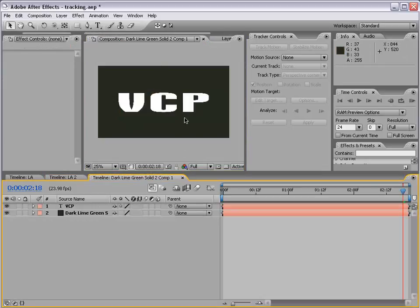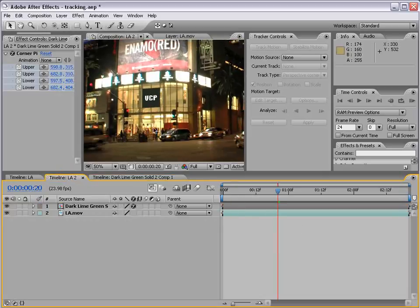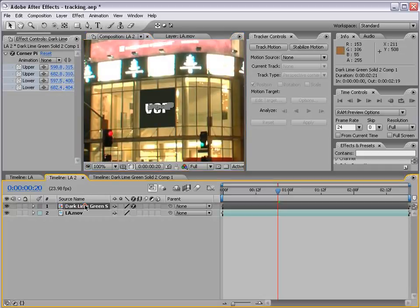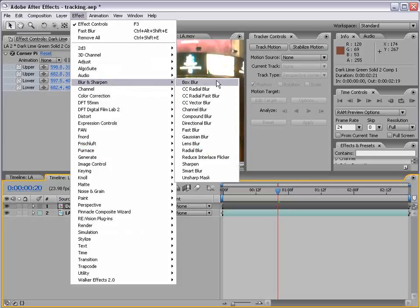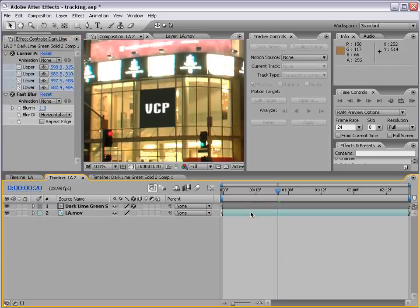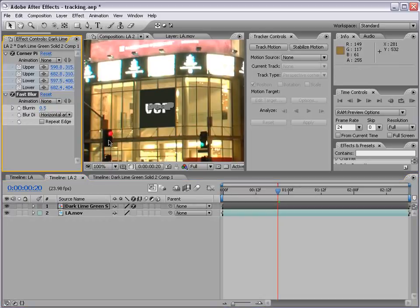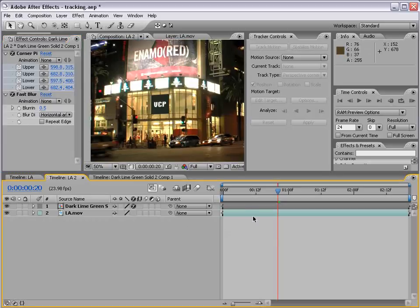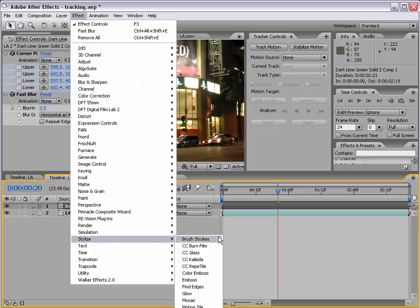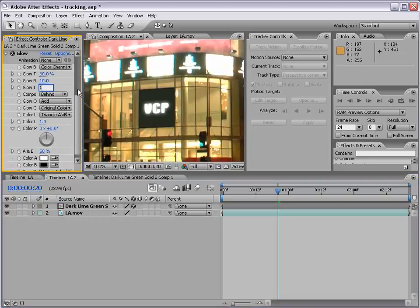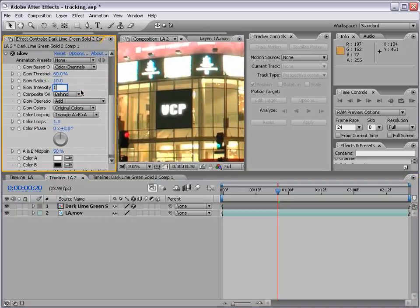Back in the comp, as a final touch you might add a slight fast blur to your text since video is usually a little bit softer than graphics. I'll select the comp, choose Effect > Blur > Fast Blur, and set it to maybe 0.5. So that way it just looks a little bit more realistic. We can even add a glow — Effect > Stylize > Glow — and turn the glow intensity down to 0.5.